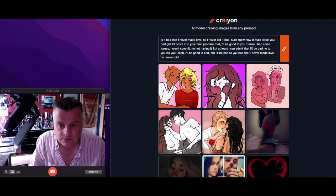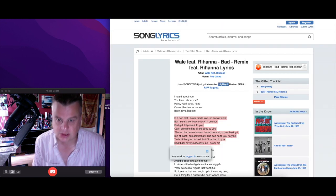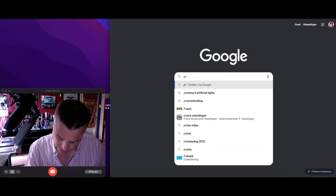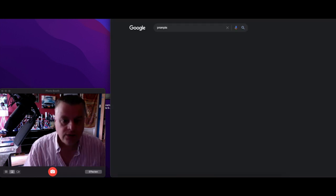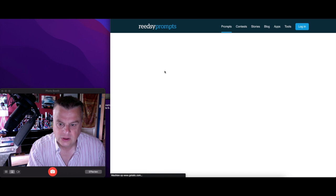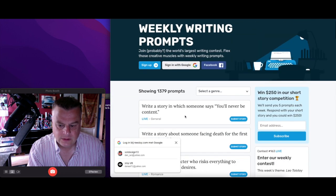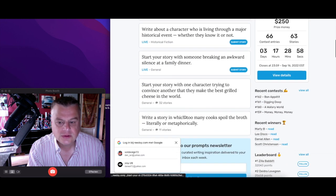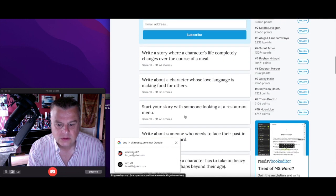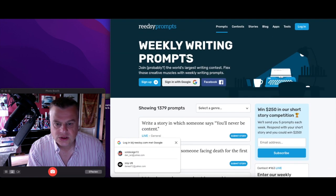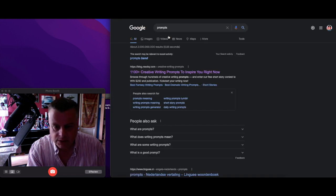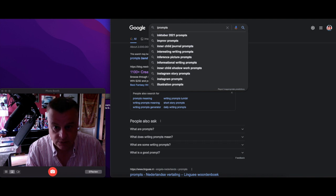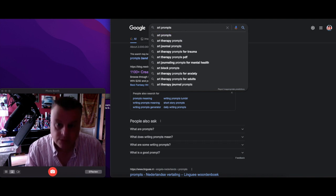Let's try something different now. Instead of lyrics, let's try some prompts. Prompts. Here you go. Write about a character, start your story with one character trying to convince another to make... no, that's not what I need. Maybe illustration prompts, you know, or art prompts.